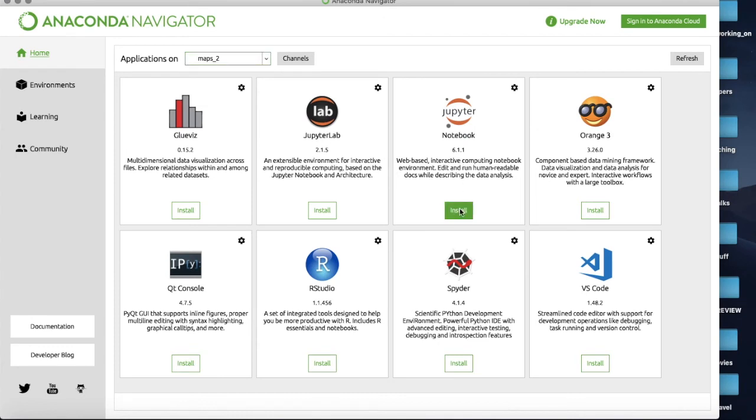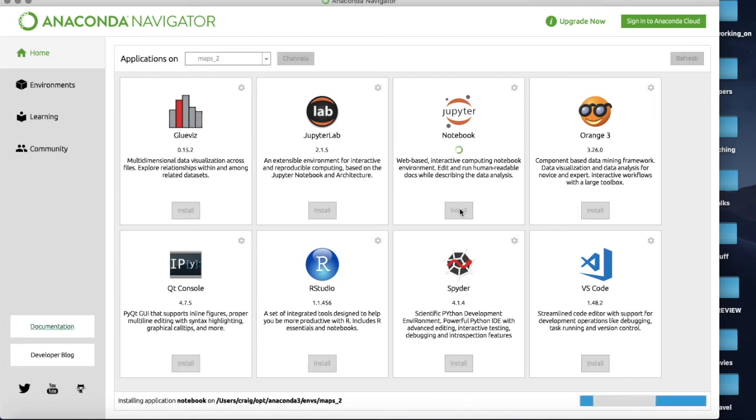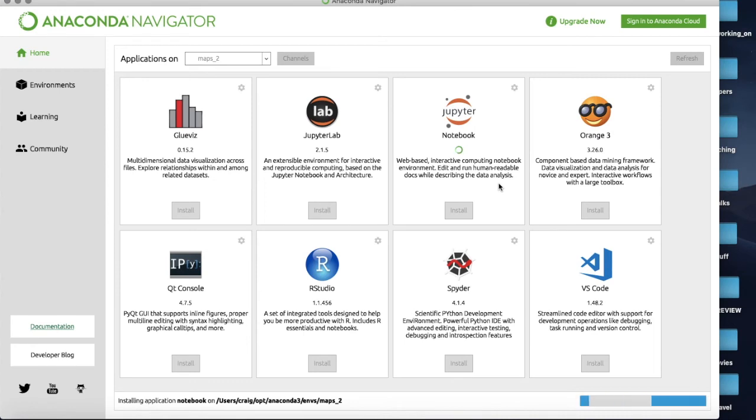And you'll notice it's got apps on maps2 as my active environment up here. Now you'll see that it says Jupyter notebook isn't installed in this environment so let's do that. We'll hit Install. So it's thinking about things, it's installing the application.